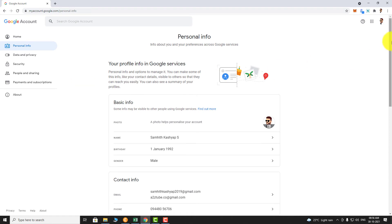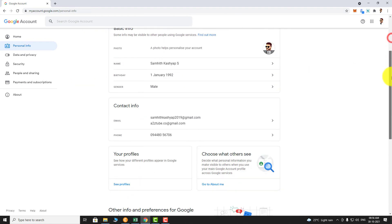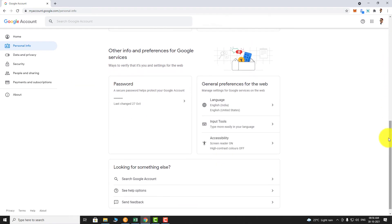Scroll down. Under General Preferences for the Web section, click on Accessibility.